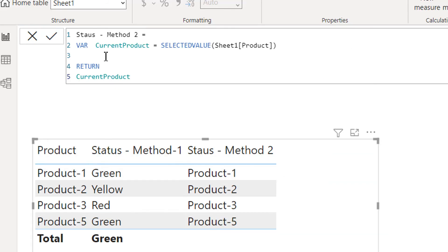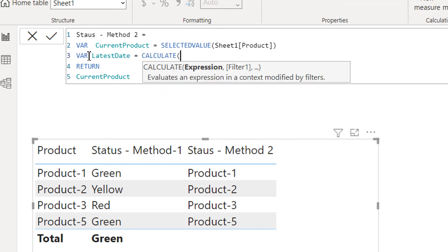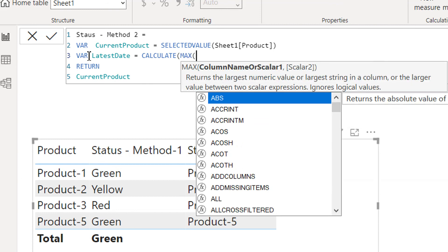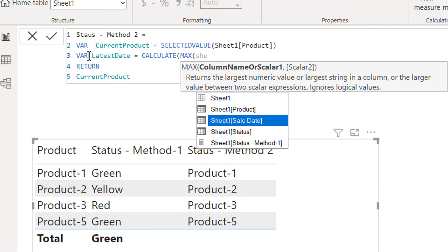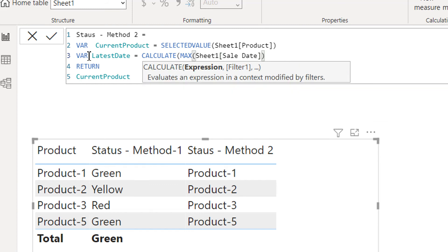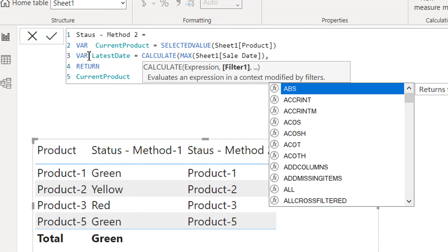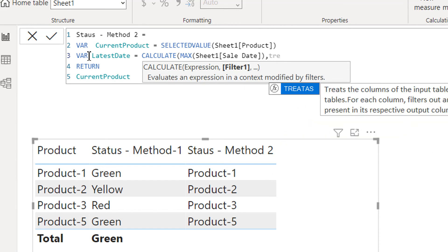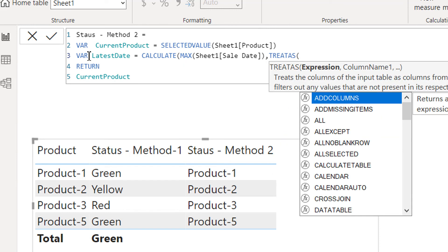We need to create one more variable. For example, this is the latest date. So it will be CALCULATE and MAX sheet sales date. And here we have to use TREATAS. We had already made one video on TREATAS as well.